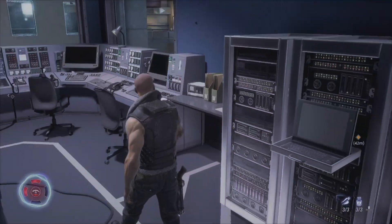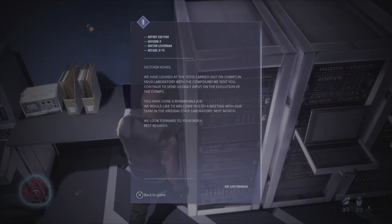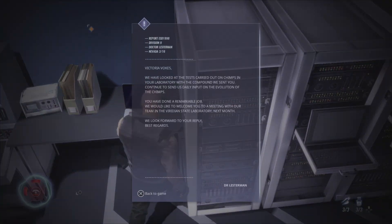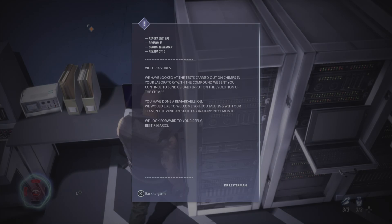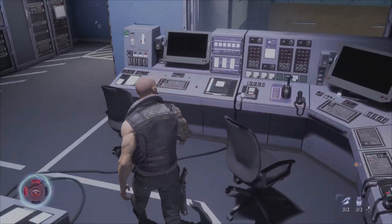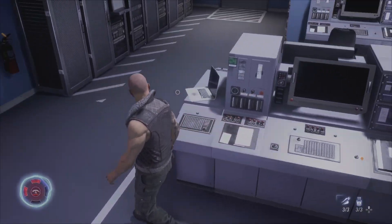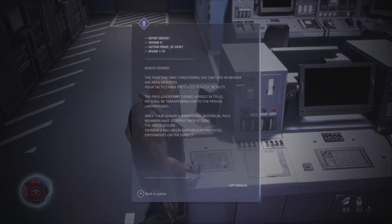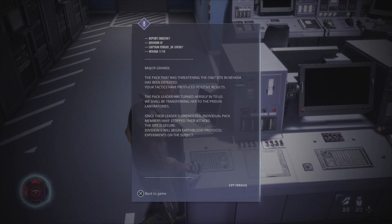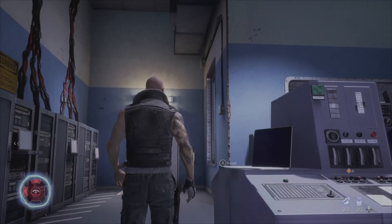That's not what I took away from that. Let's see here. Vokes, we have looked at the tests carried out on chimps in your laboratory with the compound we sent you. Continue to send us daily input on the evolution of the chimp. Remarkable job. We would like to welcome you to a meeting with our team in the Viridian site laboratory next month. To see what I was taking away from this is that whatever the Earth Blood Protocol is, has to do with testing it on werewolves. That's not something they're just randomly doing.